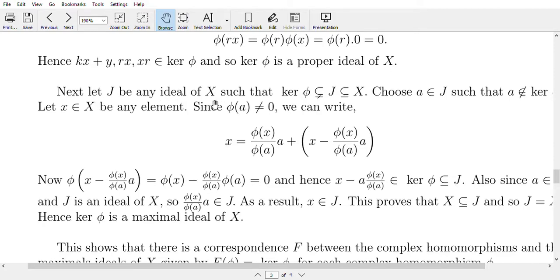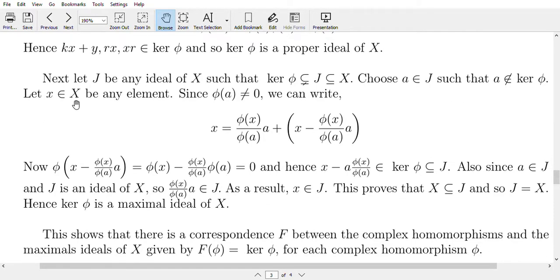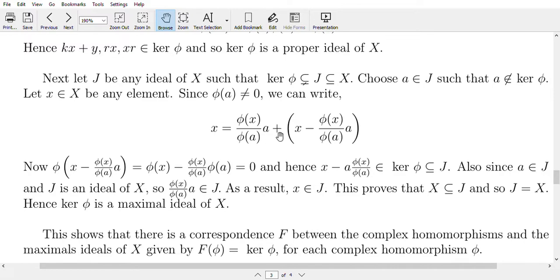Next, we show ker(φ) is a maximal ideal. Let J be any ideal of X such that ker(φ) is properly contained in J, which is a subset of X. Choose a in J such that a does not belong to ker(φ), so φ(a) ≠ 0. For any x in X, we can write x as [φ(x)/φ(a)]·a + (x − [φ(x)/φ(a)]·a).